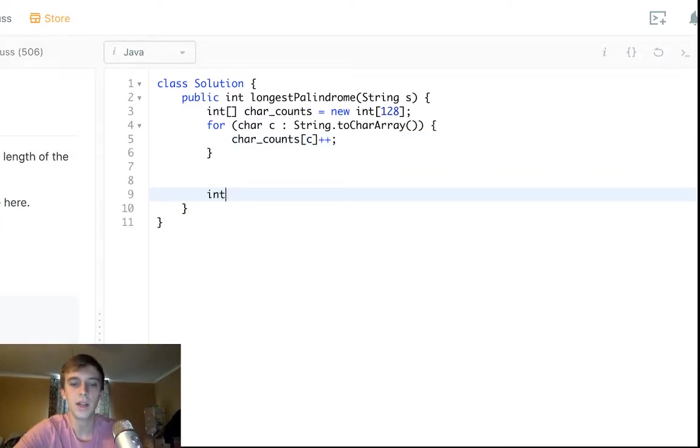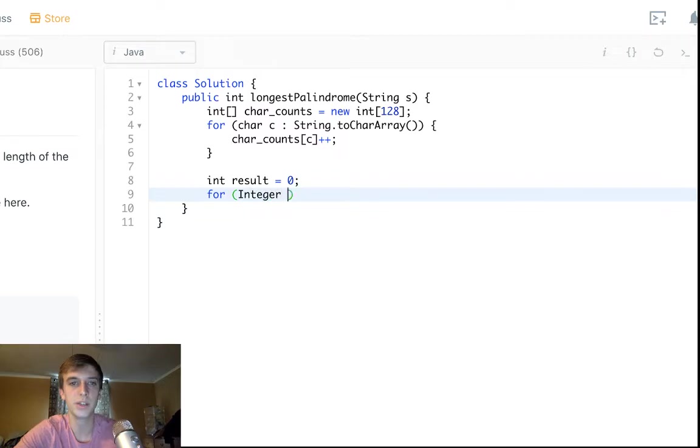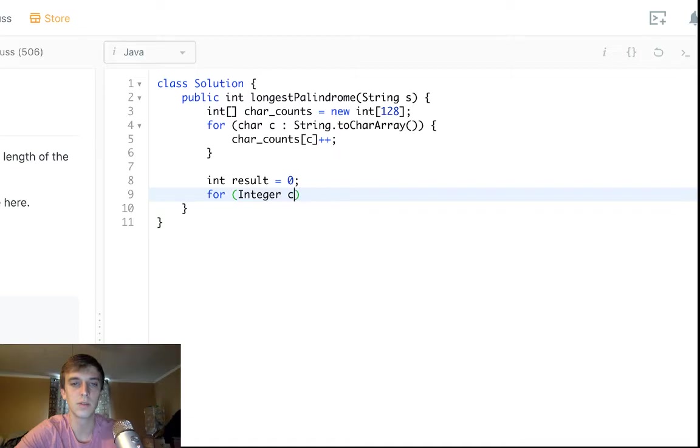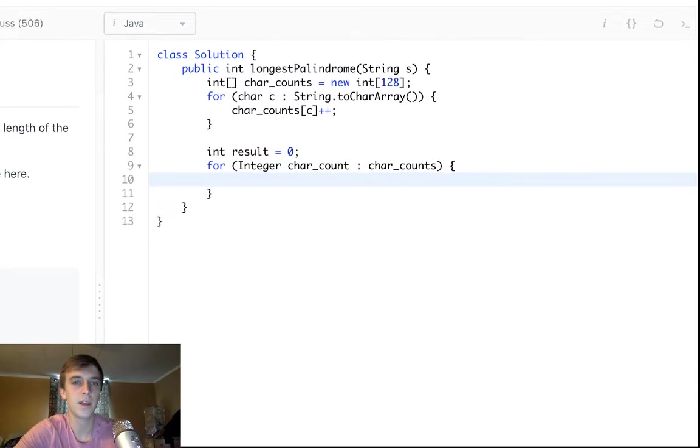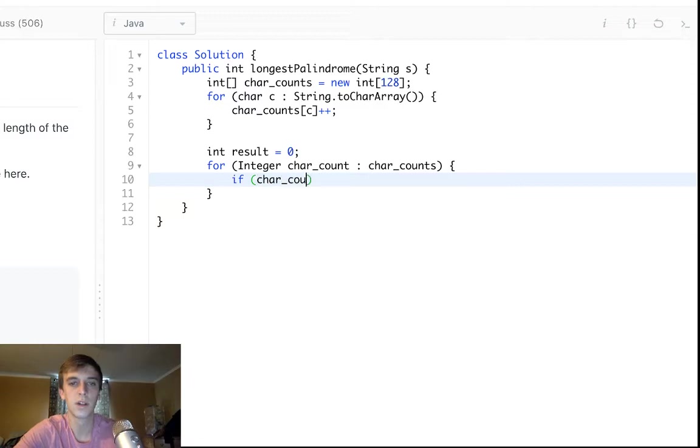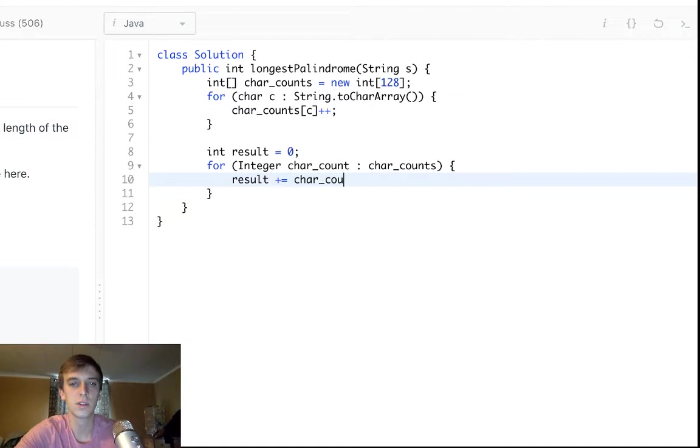Great. Now we want to initialize our result. Like I said, this is the ongoing sum. We're going to loop through each integer in the char counts right now. So we could say char count or count or whatever. We could say char count in char counts. And then we would just do this.